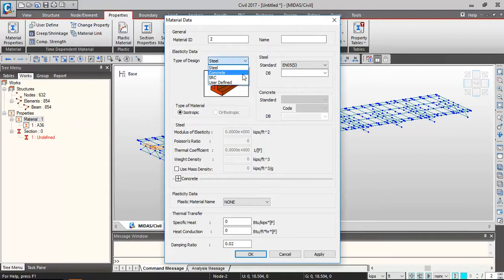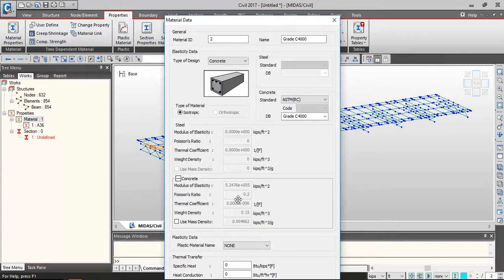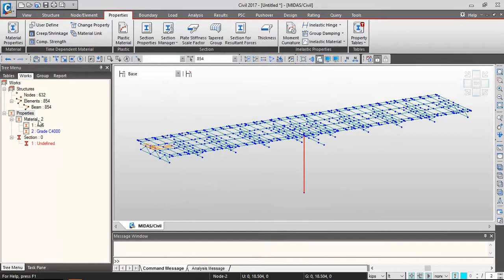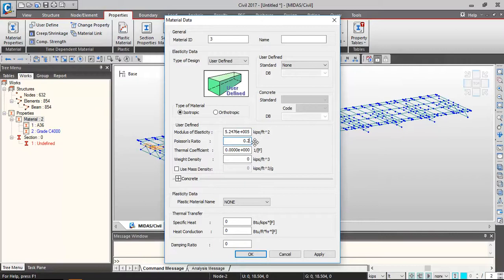Next, add concrete for the deck — let's use C4000. The program automatically activates and generates the properties for C4000. Then let's add a user-defined dummy material to generate the transverse and longitudinal dummy elements. Here we can define its modulus of elasticity, Poisson's ratio, temperature coefficient, and so on — these will depend on the material you use. Let's name it 'Dummy Material'.